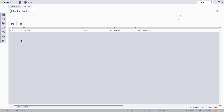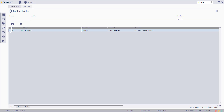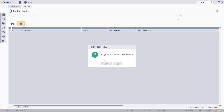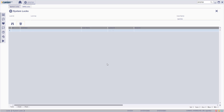The system logs for the relevant user will be listed on the table below. Select the log to be deleted and then click the delete button. You'll see the confirmation message — confirm, and then the system log will be deleted.